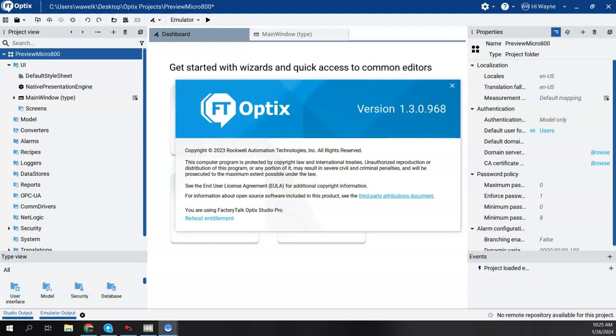I'm going to take a moment to show something that I've just recently found out about, and that's called the feature preview inside of FactoryTalk Optix and Optix Studio. Feature preview is basically like a beta release for what will probably be coming out in the next release of Optix.